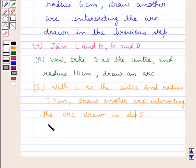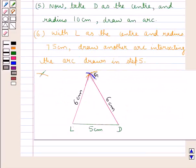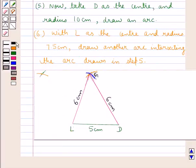In the next step, with L as the center and radius 7.5 cm, we draw another arc intersecting the arc drawn in the previous step. As you can see, with L as the center and radius 7.5 cm, we have drawn an arc intersecting the previous arc. Now let's mark this point of intersection as O.